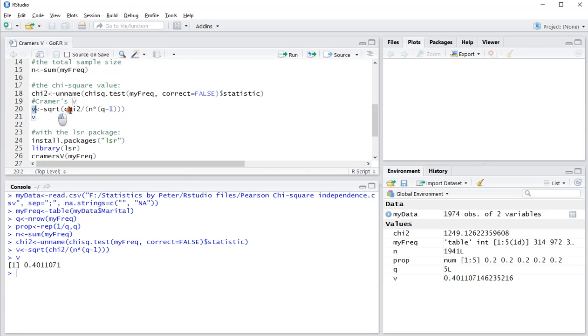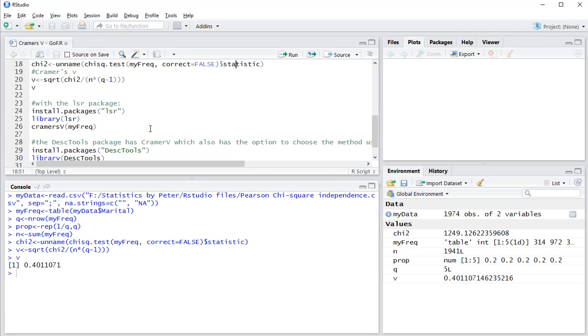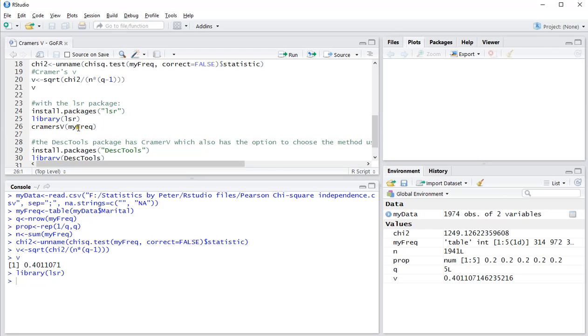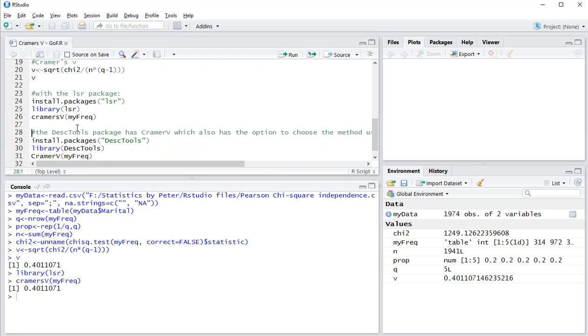Now if you don't want to remember this formula, you can actually also use a package. The lsr package - I already installed it so I will not be loading this line. I'll simply load it in, so library lsr is now loaded. And then cramerV with the frequency table gives indeed exactly the same result.